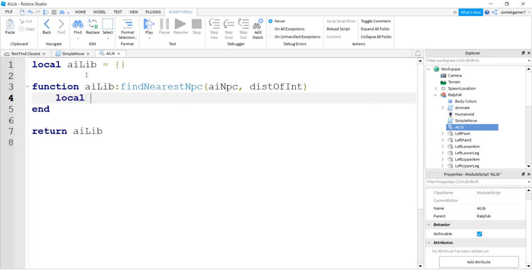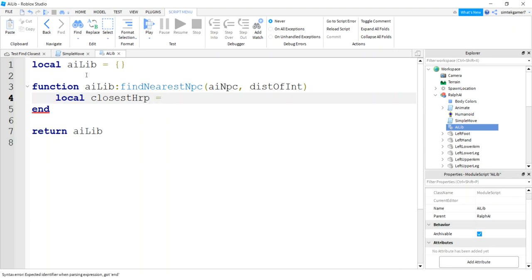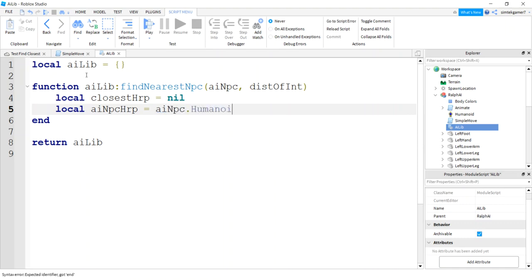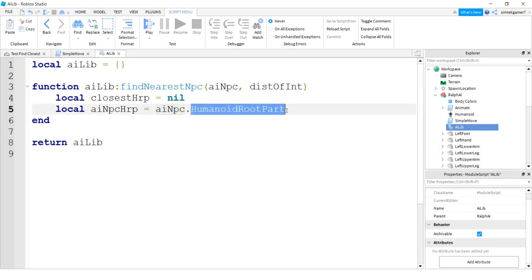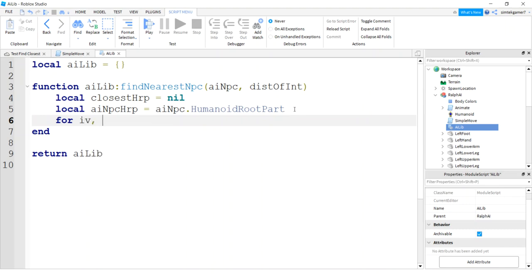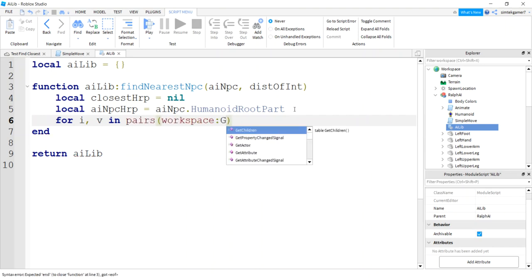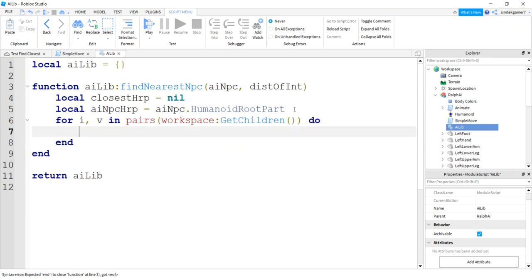I'm going to search on HumanoidRootParts because I can find the position very easily in the world. So I'll say closestHRP will be nil — that's the one we're going to try and find. And local aiNpcHRP is AI NPC HumanoidRootPart. I didn't do a FindFirstChild because I know I'm going to pass in my character — I know he's going to have a HumanoidRootPart, and I know it's on the server side. Now I'm going to do a for loop in pairs — I'm going to search the workspace and get all the children. This isn't a really efficient way of doing things.